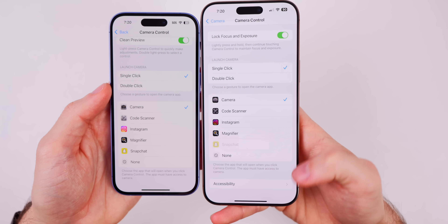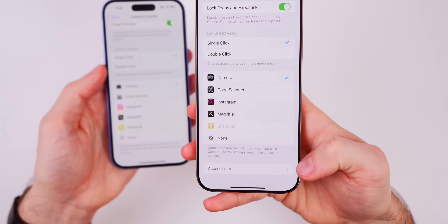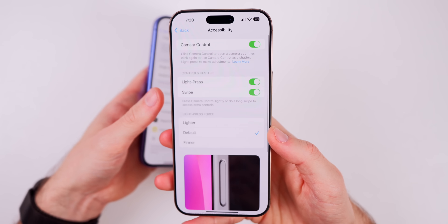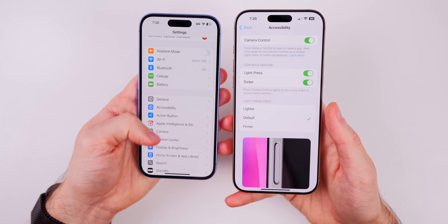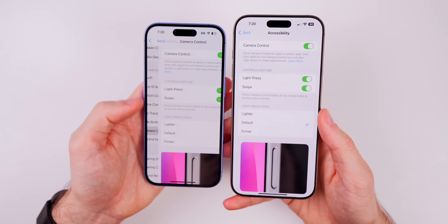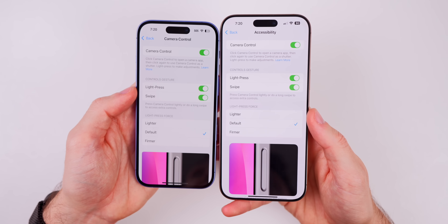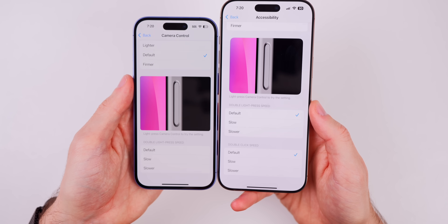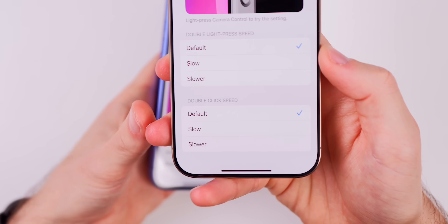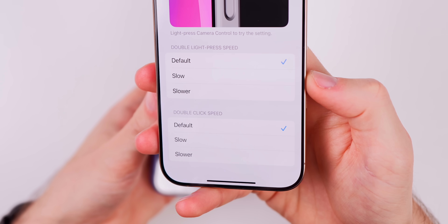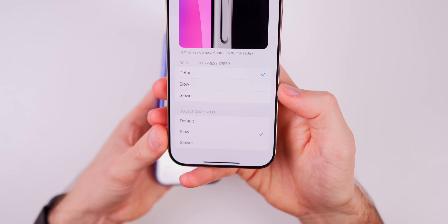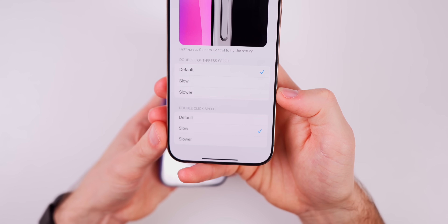At the bottom of the camera control section, there's now a quick access menu to accessibility — that was not there before. Tapping it takes you into the accessibility menu faster, since before you had to go into Accessibility and then scroll down to Camera Control. There is one additional feature in accessibility: Double Click Speed at the bottom. If you don't double click fast enough to invoke an action, you can now slow down the rate at which a double click is registered.